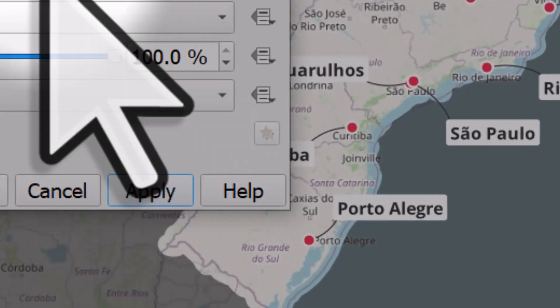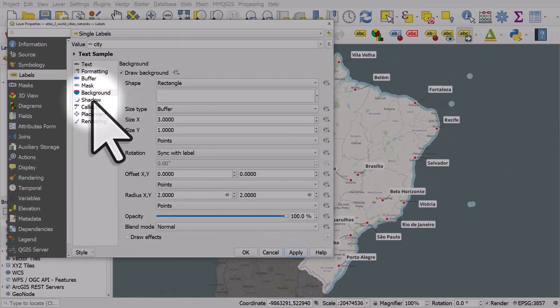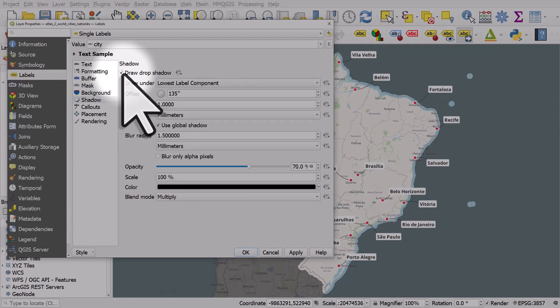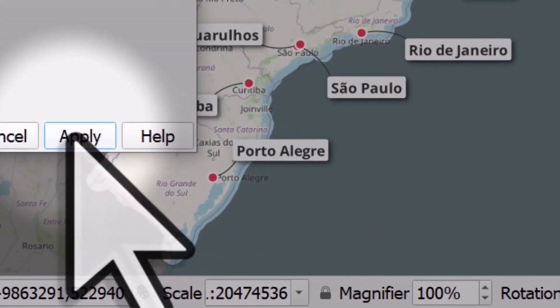What I'll do now is go to shadow and draw a drop shadow. If I click apply, we can see we've now got a little drop shadow that lifts it off the page.